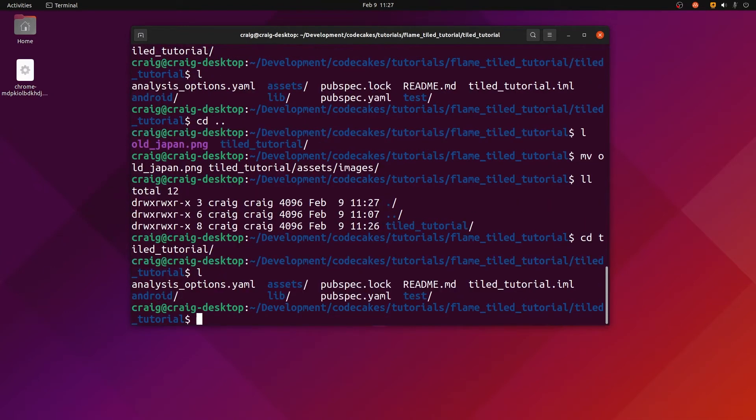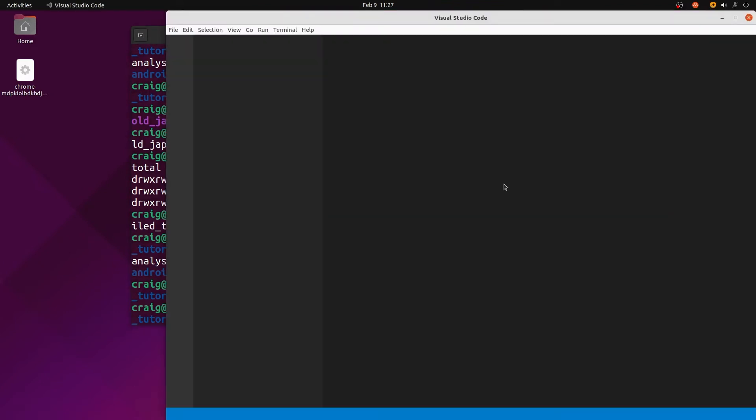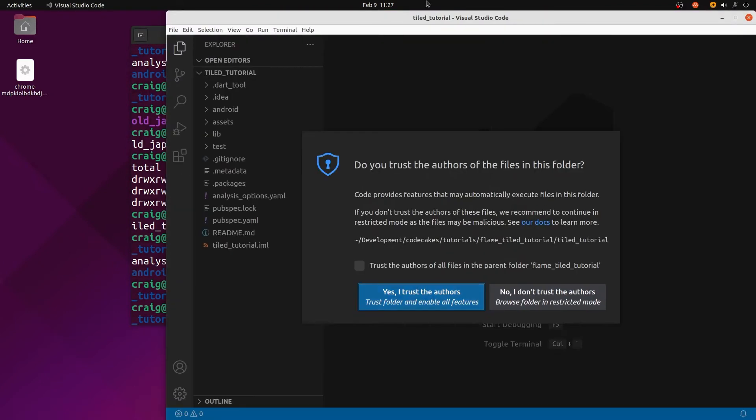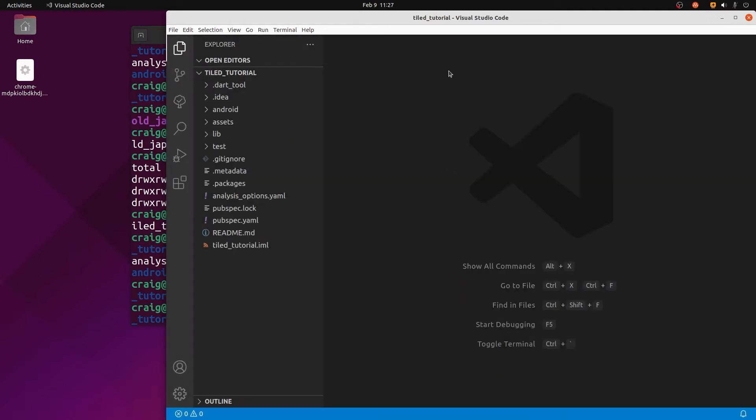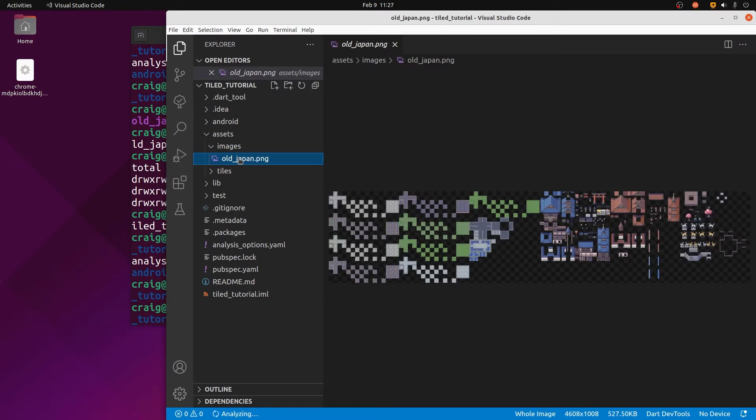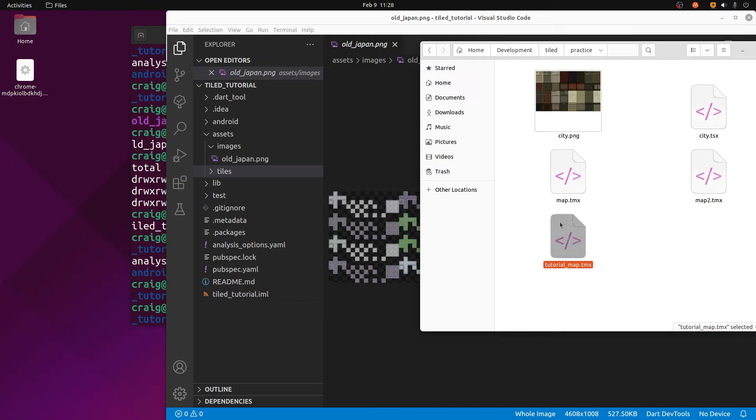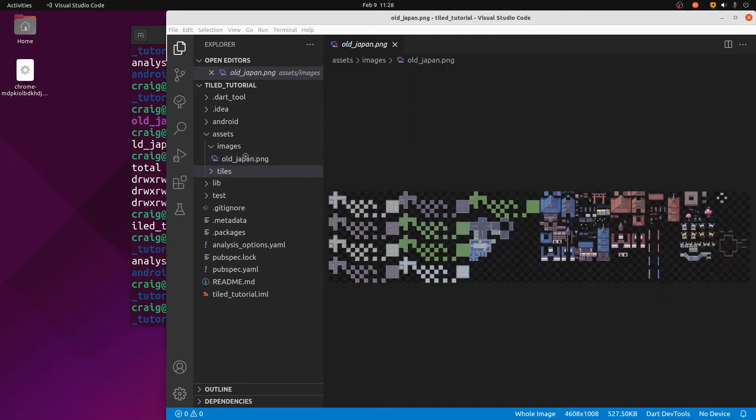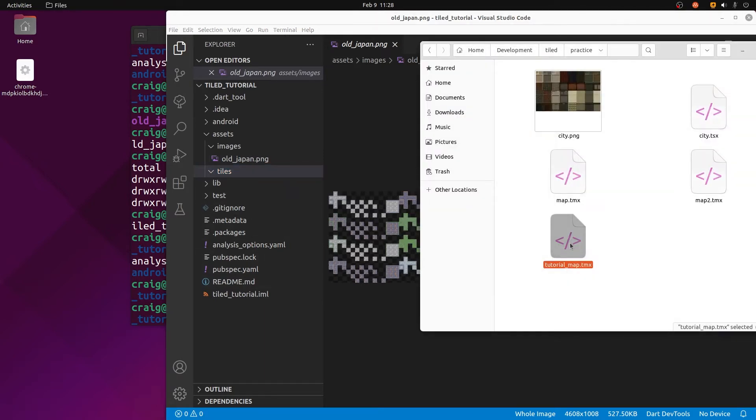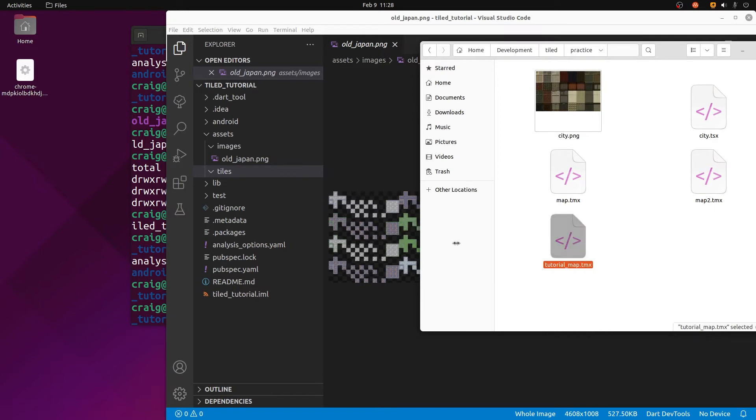Start VS Code or whatever editor you're using. I'm going to check to make sure that I have the graphics file that I moved over from the command line in assets/images. It's this old_japan.png set that I'm using. I've also got to move over the TMX file, which is a text file I'm going to put into tiles. That's where I'm storing the map information data.